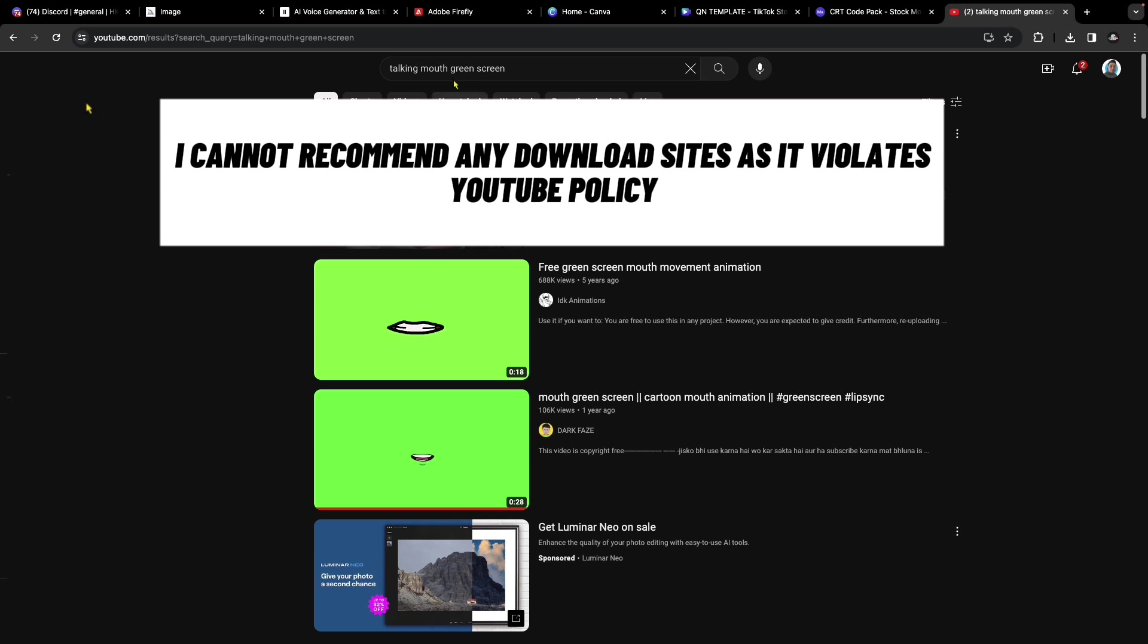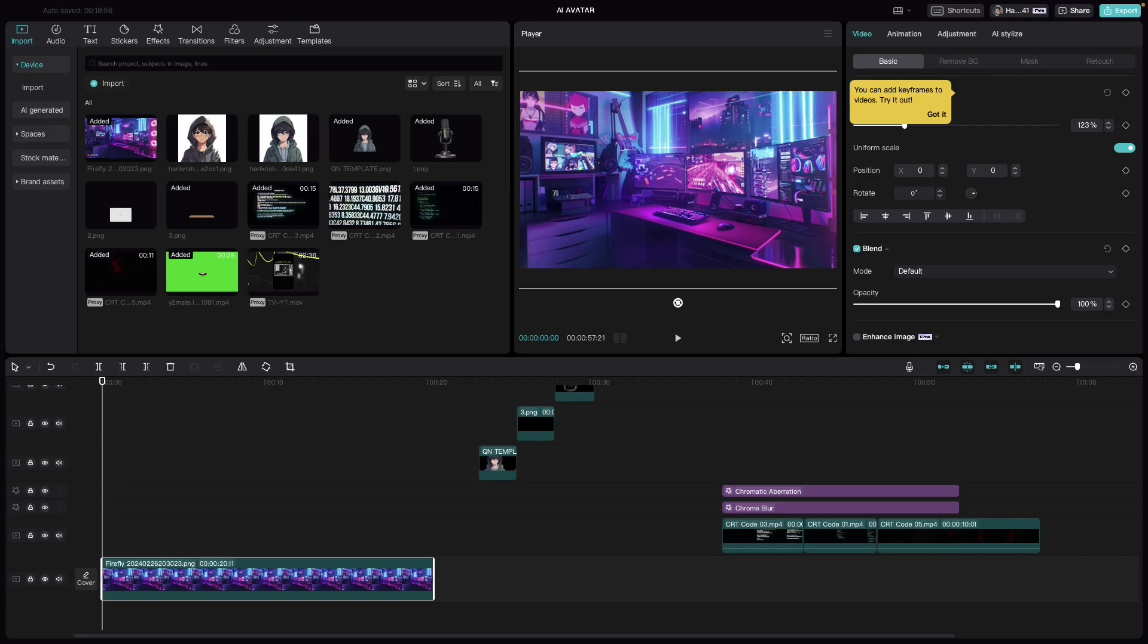Last but not least, one important asset we need is the talking mouth green screen. You can go to YouTube, search for talking mouth green screen, and select one of your choice. Now that we have all the assets we need, the rest is bringing them together to create the talking effect inside CapCut.